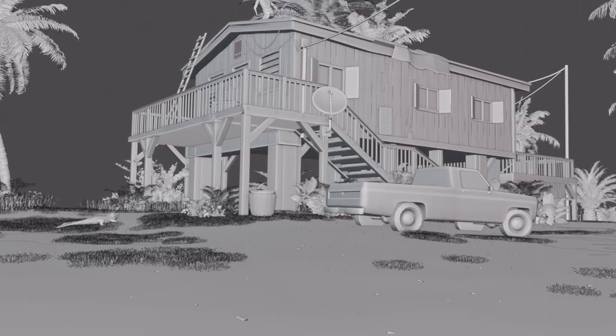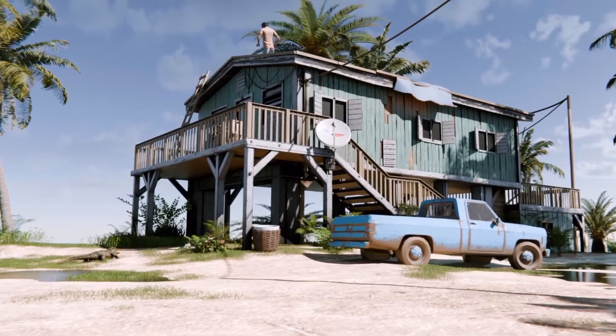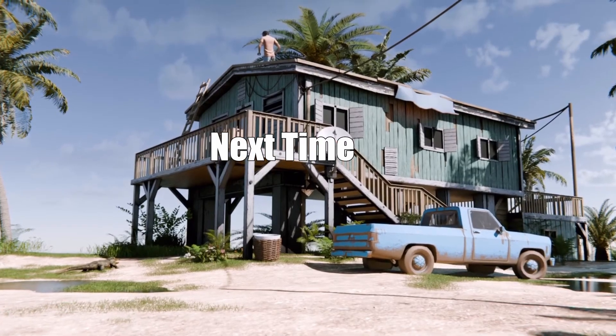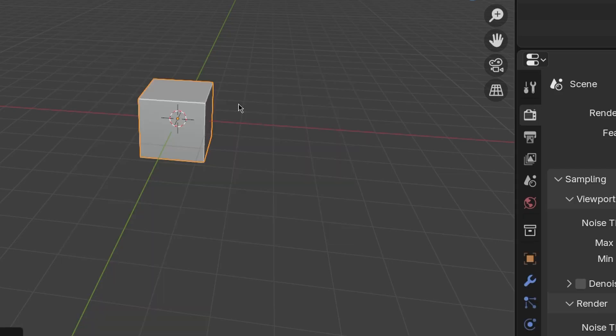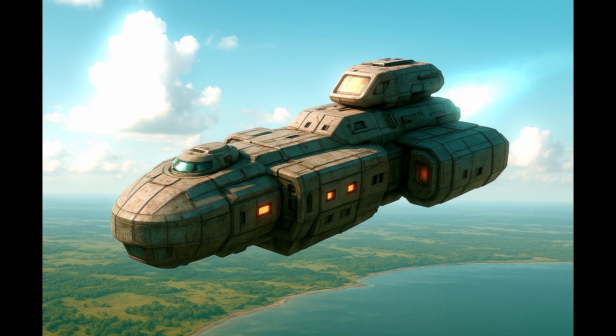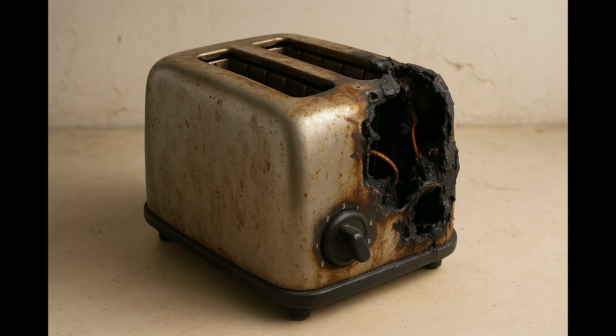Mistake number two: ignoring references and designing from your head. I used to think I was some next-level artist. I'd open Blender, add a cube, and try to make a spaceship just from imagination. And guess what? It looked like a broken toaster. Yes, even pro artists use references: real-world photos, concept art, or sketches.